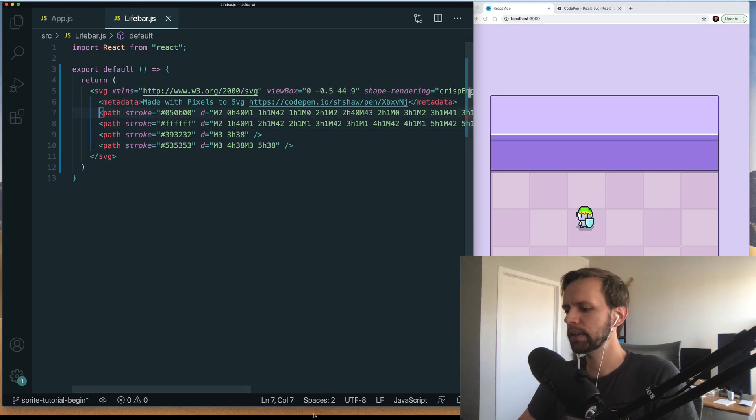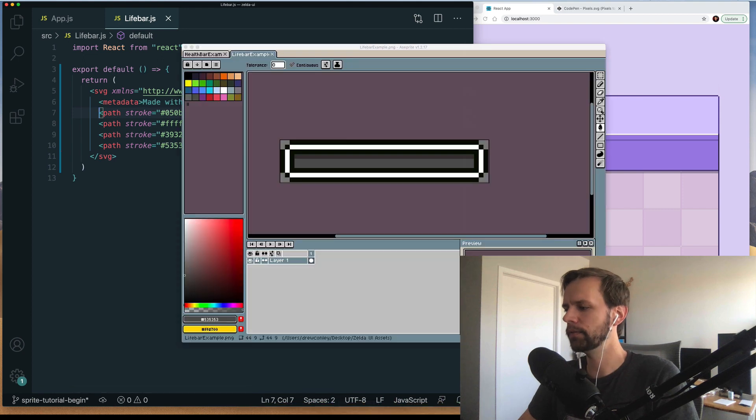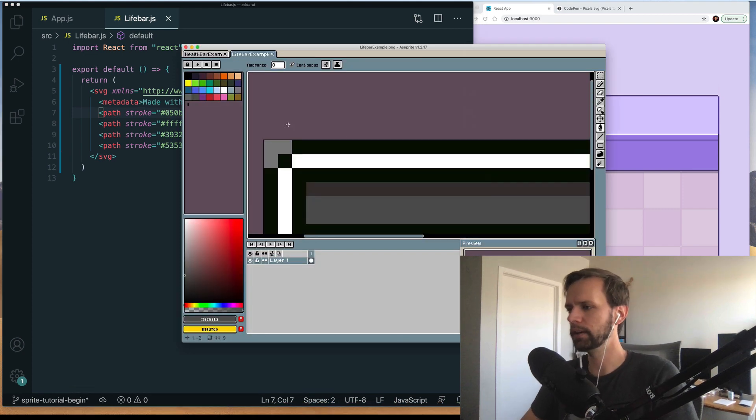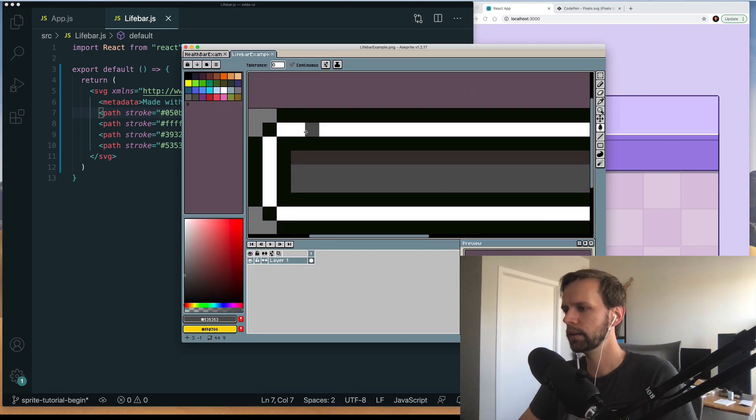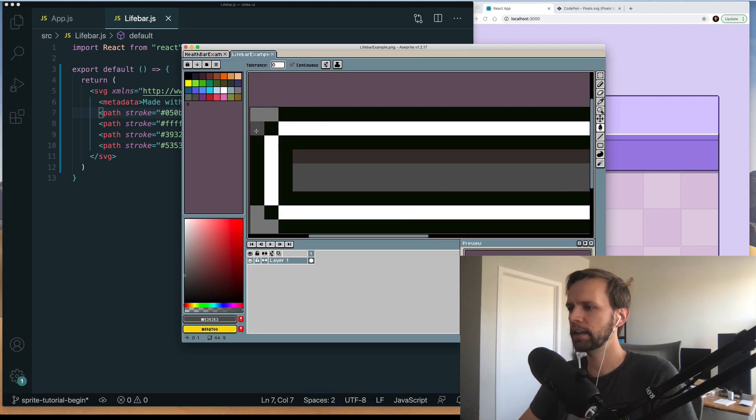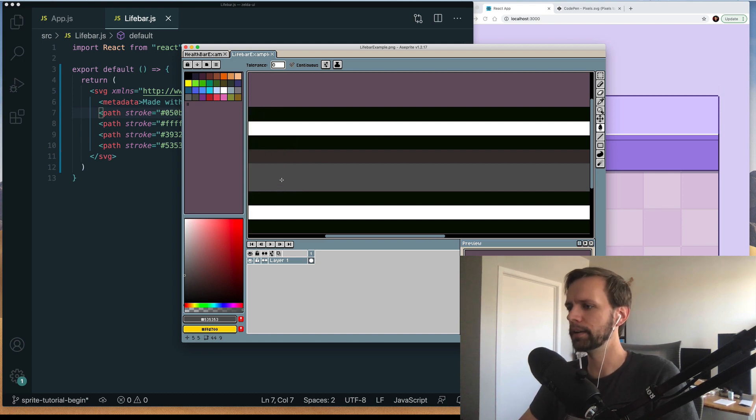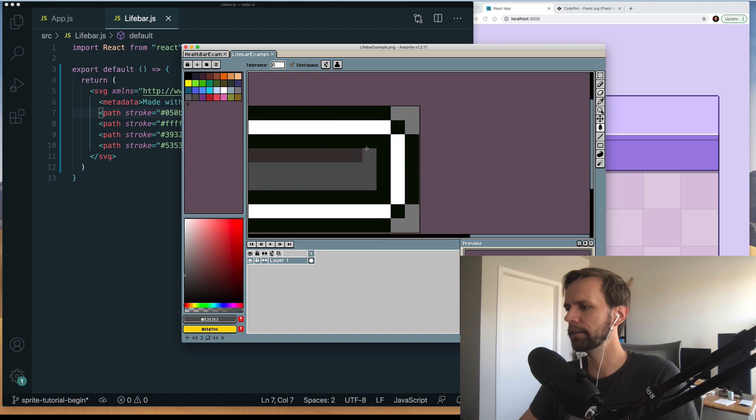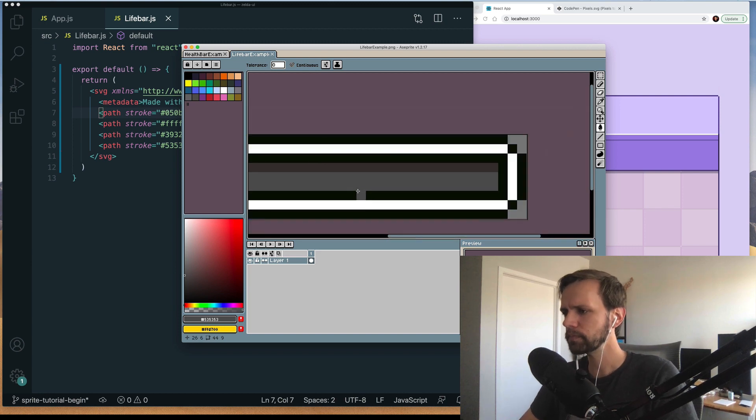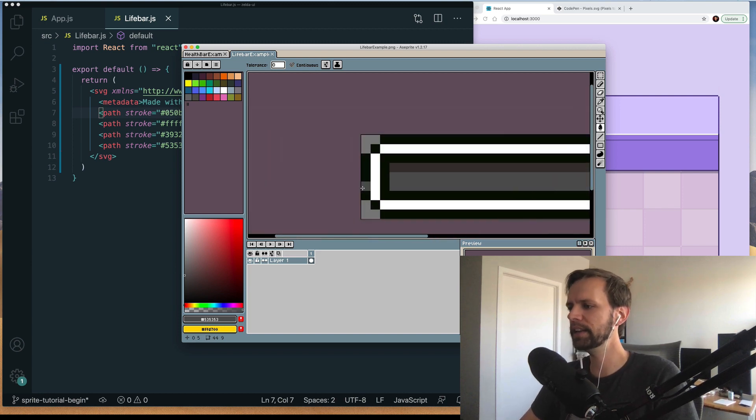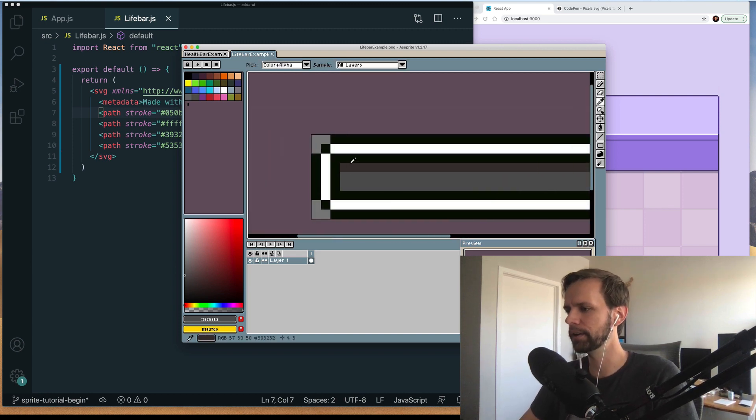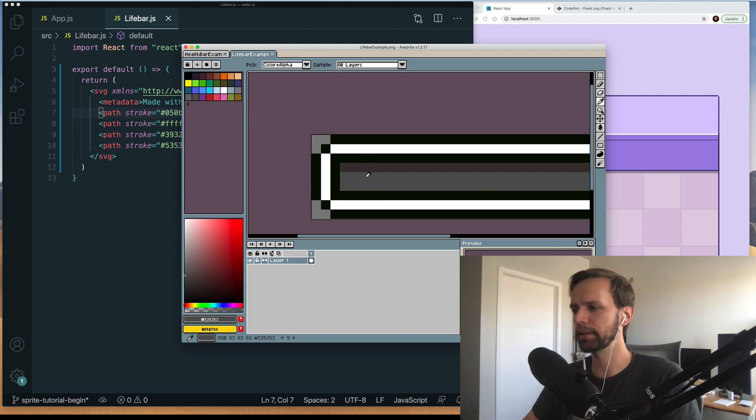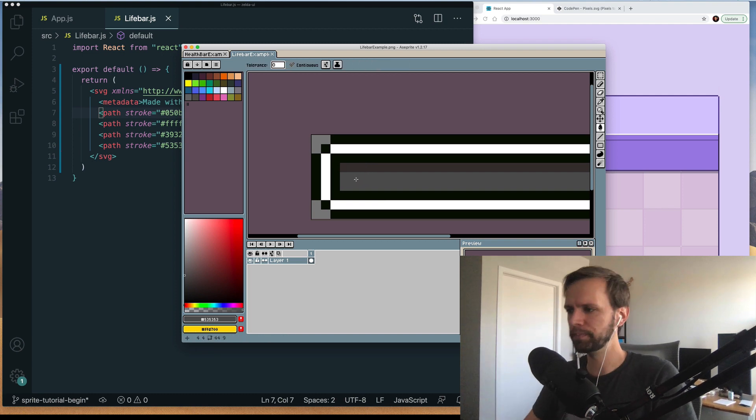And then this particular asset used four different colors. See if I zoom in here see we get the black kind of outline color this white inner outline. Black again to kind of outline that rectangle on the inside. And then we have an inset shadow here. It's like a dark gray and then a slightly lighter gray is the background of the whole thing. So four colors total.